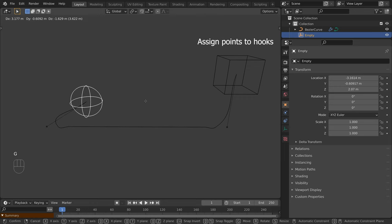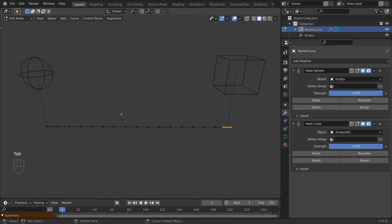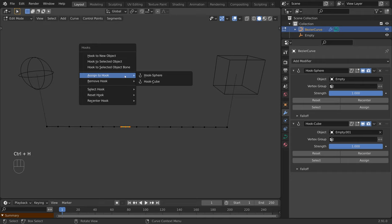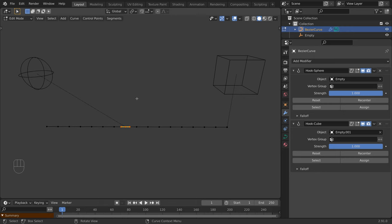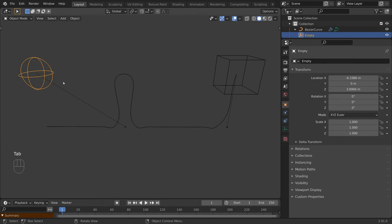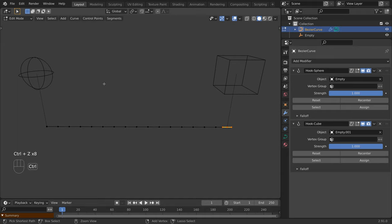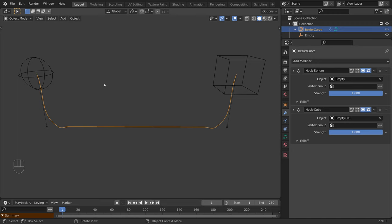Let's select the curve and press Tab to switch to edit mode. Select a point, then press Ctrl H, Assign to Hook, and choose the sphere. Now let's switch back to object mode to see the effect of the modifier. This point is now controlled by the sphere. However, we lost the effect on the original control point. When you assign control points to a hook, you clear the previous selection. So to keep the previous point, they must be selected as well.